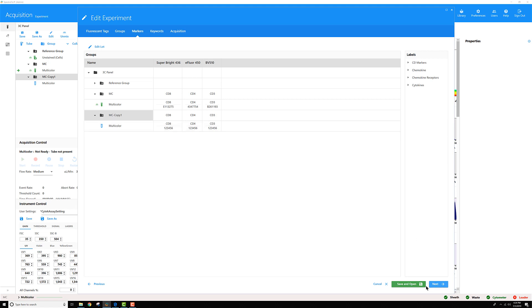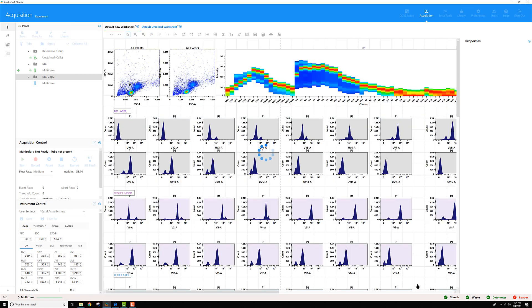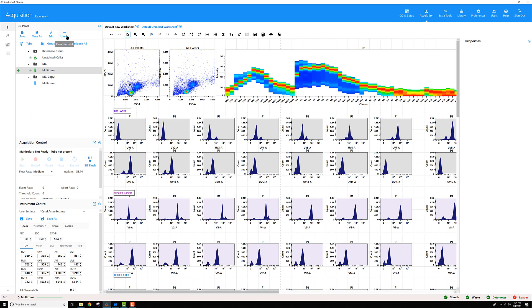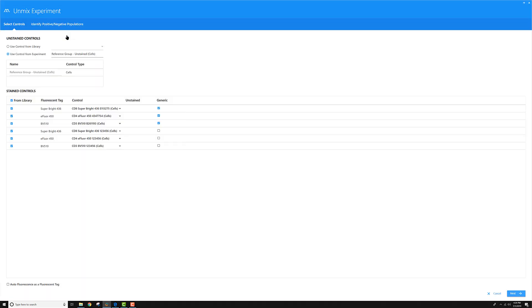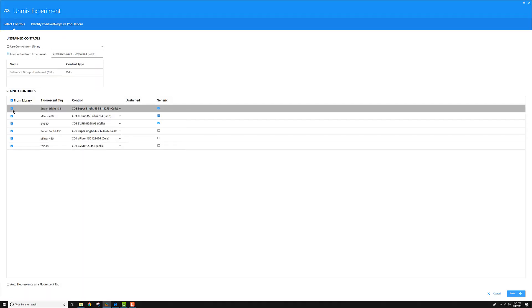When I save this experiment and go to Unmix it, all these controls I have recorded in the library, the reference control library, so they're stored controls.